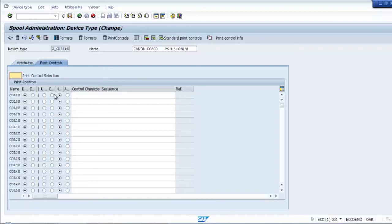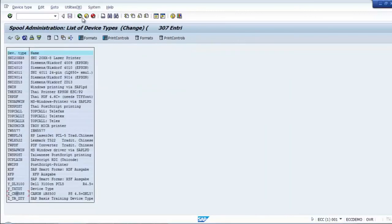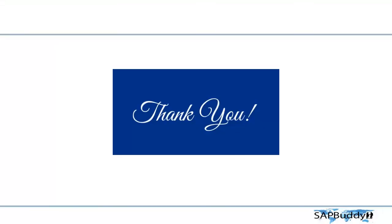In general we will try to copy an existing device type. However, if it is something very specific and we cannot control it, then we will create the device type from scratch. Those are the two different ways of how we can create a new device type. With this, we are coming to the end of the session. Thank you very much for listening. I will see you in the next session. Bye.